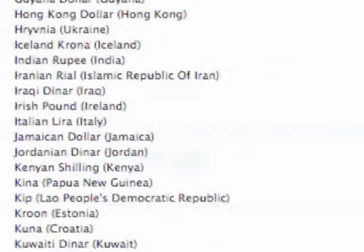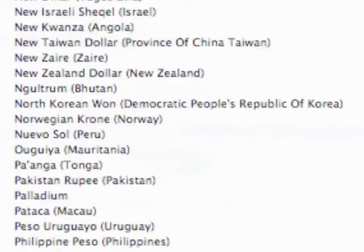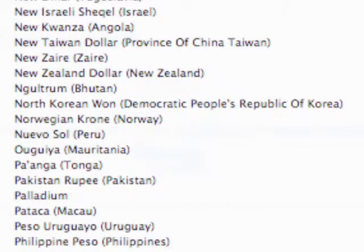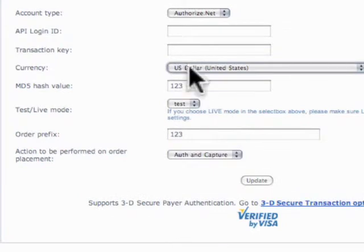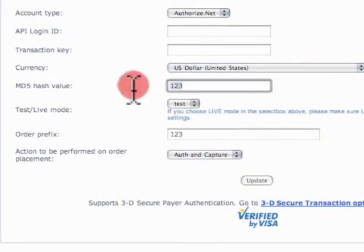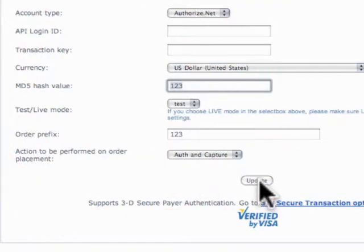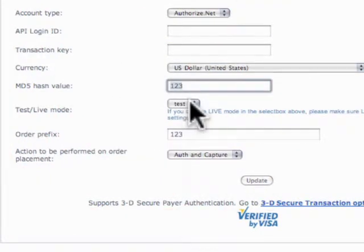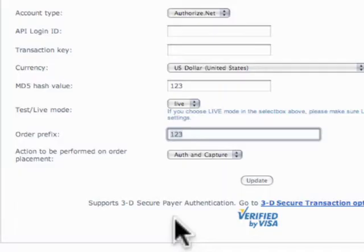Let's go ahead and scan through all these different money types. And let's see, we have United dollar. Boom. And then our MD5 hash value, make sure that's entered correctly. We can put that to live, and then our order prefix.